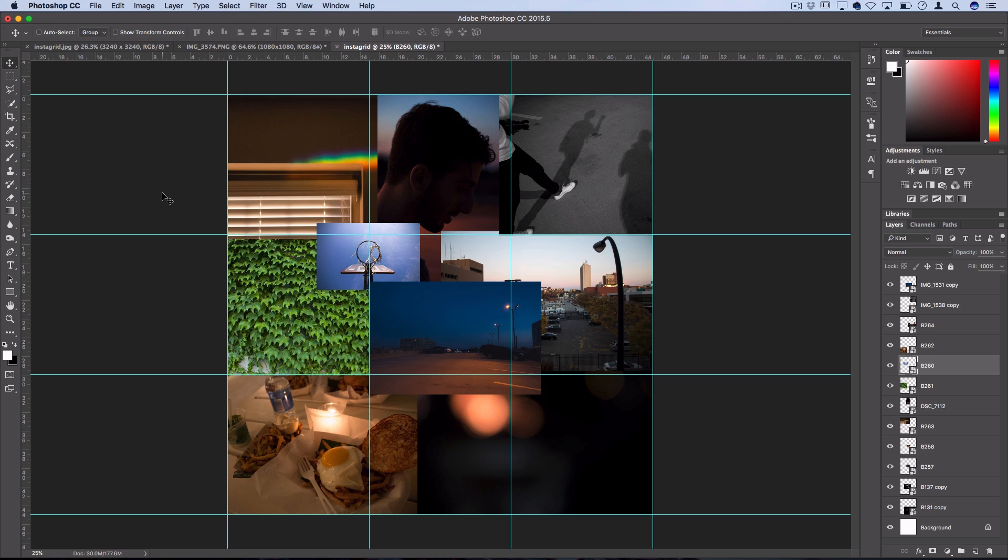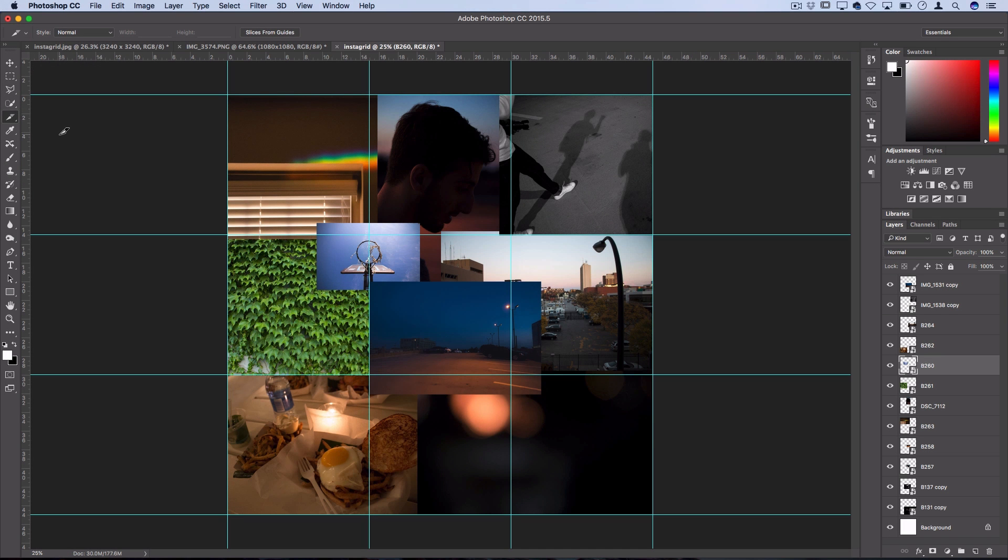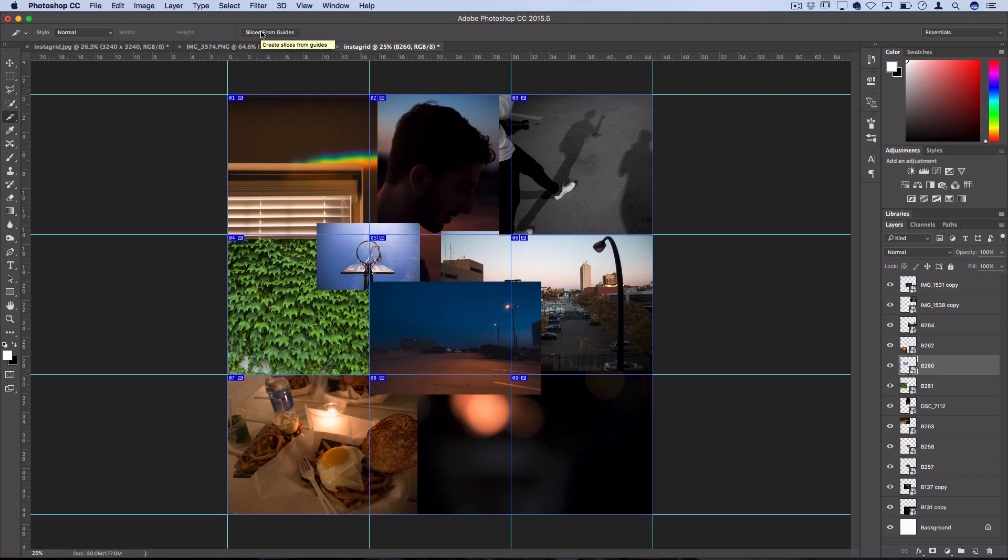Now once you're happy with how you have everything laid out in Photoshop, our final step is to get things ready to save for Instagram. So since we have these guides up already, we can use those to slice up our image for Instagram so everything fits in the squares perfectly. To do this, you need to find your slice tool, which is right under the crop tool. And in the slice tool menu, you should see this button that says slices from guides. And that'll create slices right from your guides, which gives us our nine squares that are ready for Instagram.